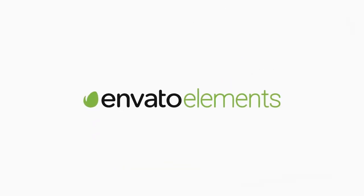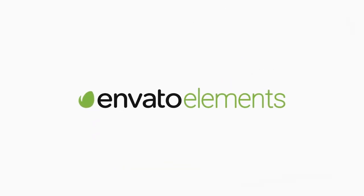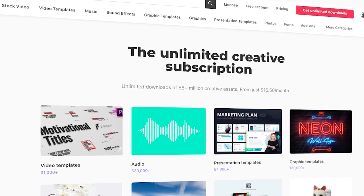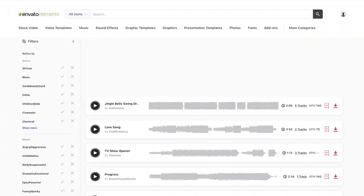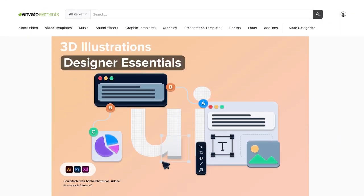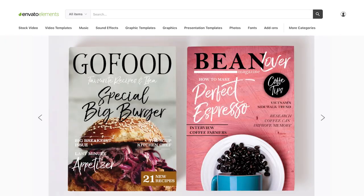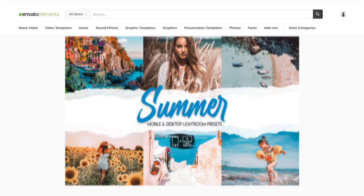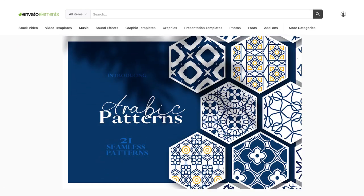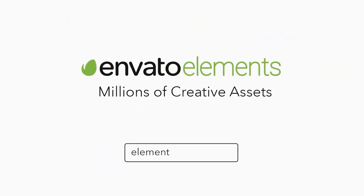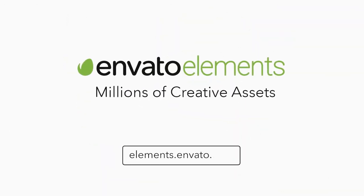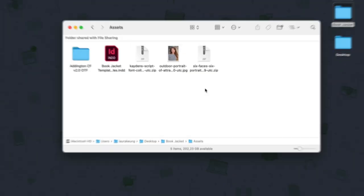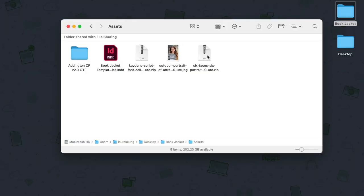So before we begin, make sure to check out Envato Elements. With one subscription, you'll have unlimited access to assets such as graphics, fonts, and photos used in this tutorial. There are millions of creative digital assets with simple commercial licensing, and you can cancel anytime. You can subscribe with the link in the description. So let's get started.